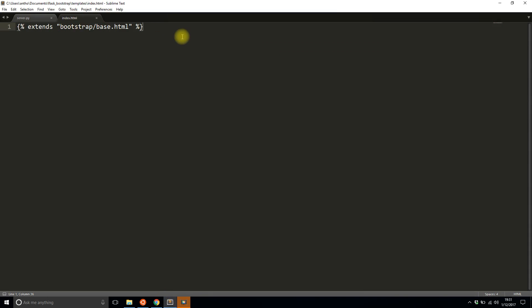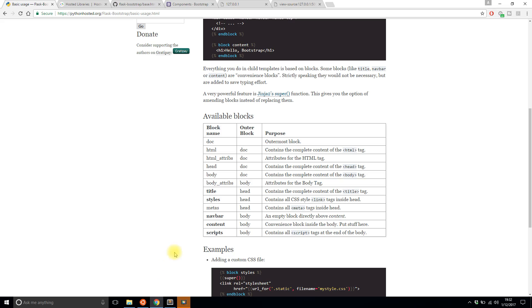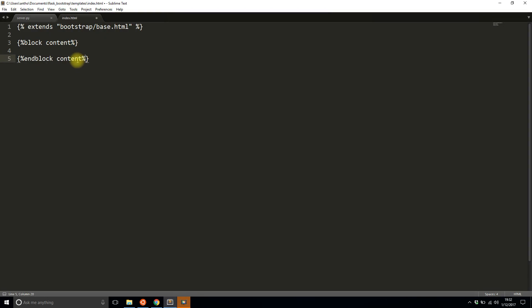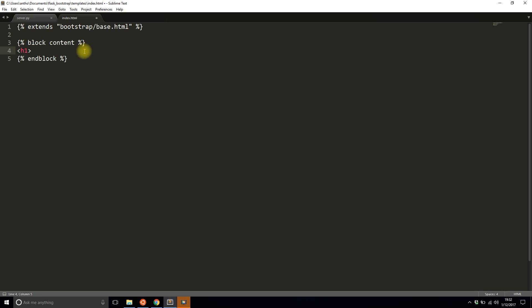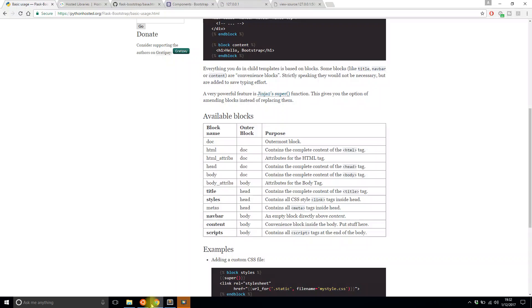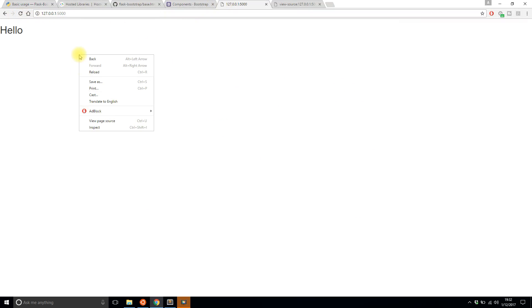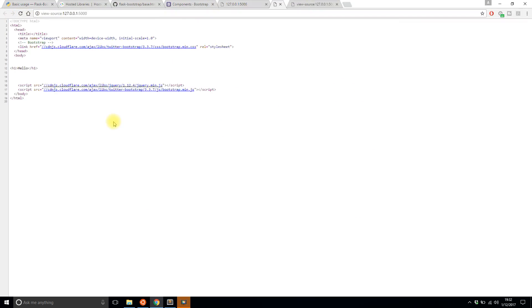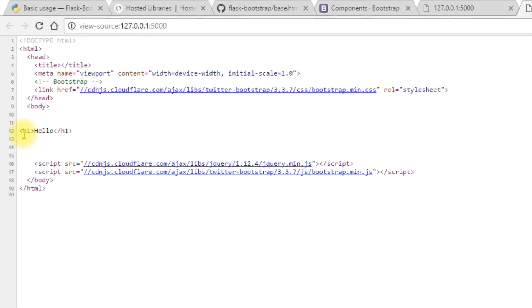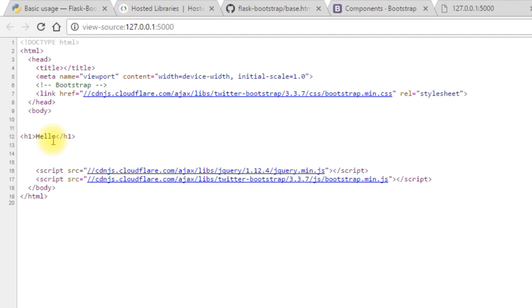If I go here and I create a block called block content, whatever I put inside of this content block will render in a certain part of the HTML file that's generated. So let's say hello inside of this block. So that's saved. I'll refresh this and I'll now look at the source. Now I see a header hello in between the body tags because it's part of the content.